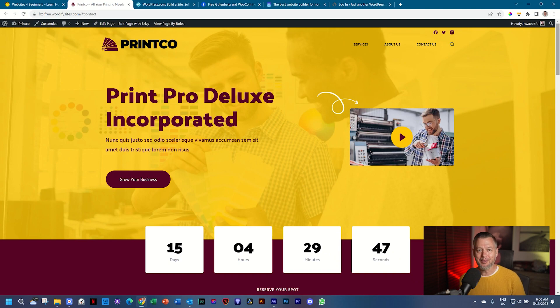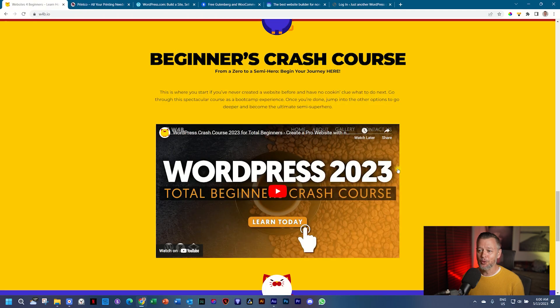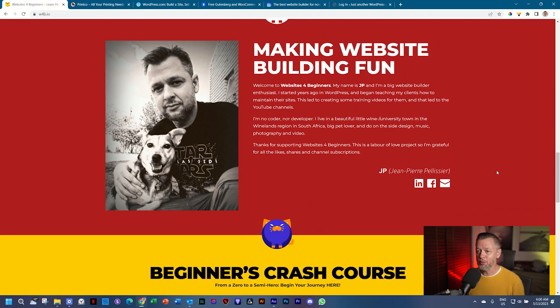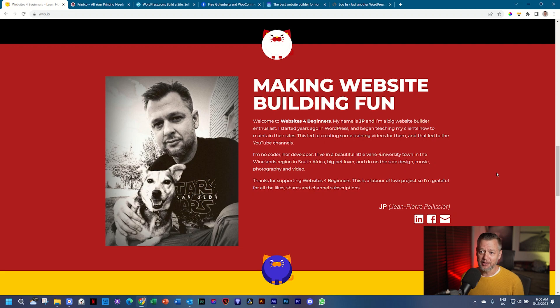Before I forget, my name is JP. Welcome to Websites for Beginners. If you want to know a little bit more about me, also welcome to go and check at w4b.io. There's a little blurb on there and also ways that you can reach me.